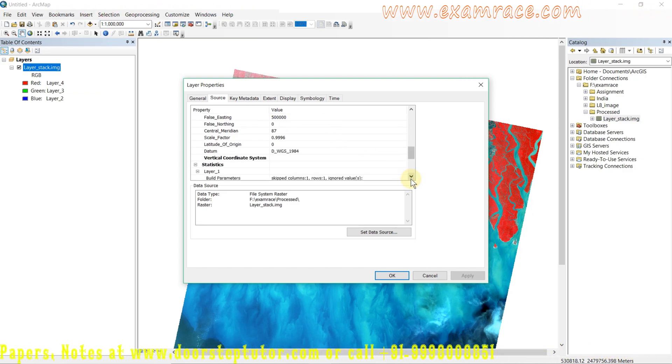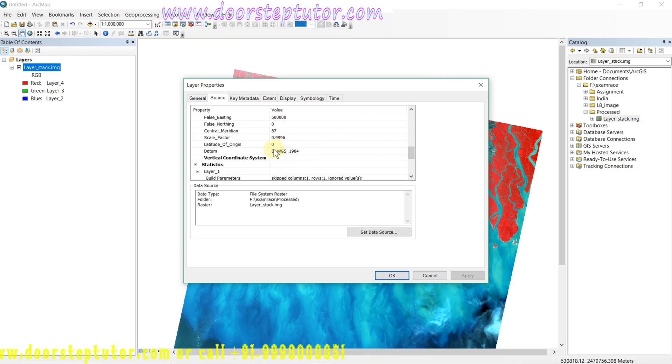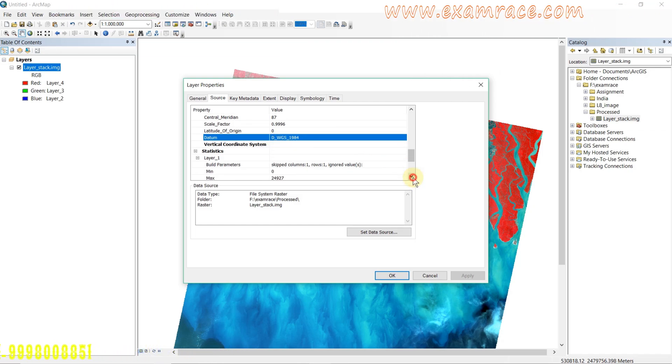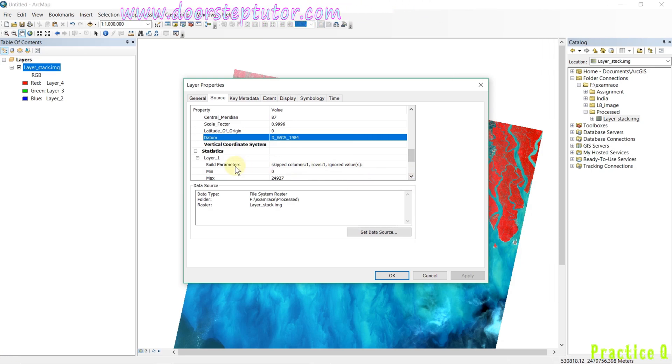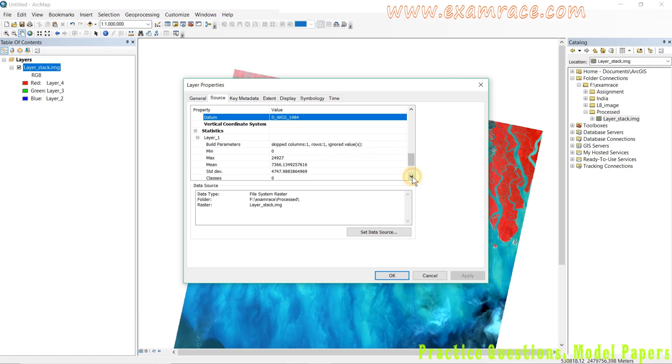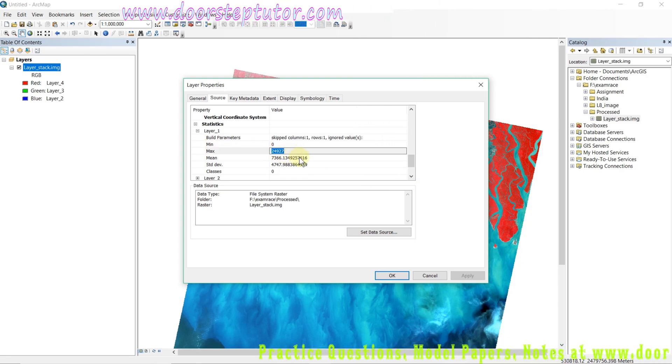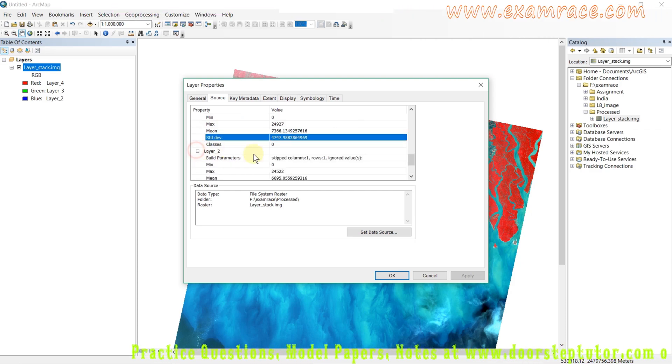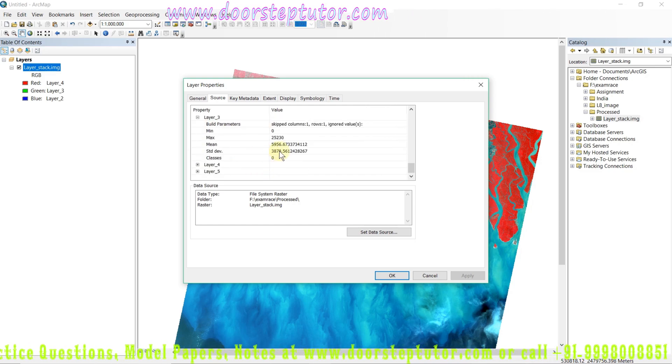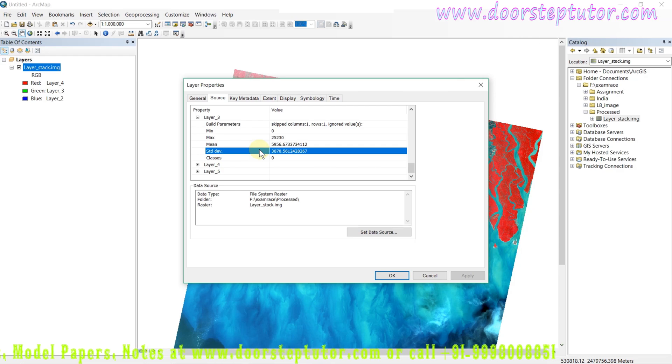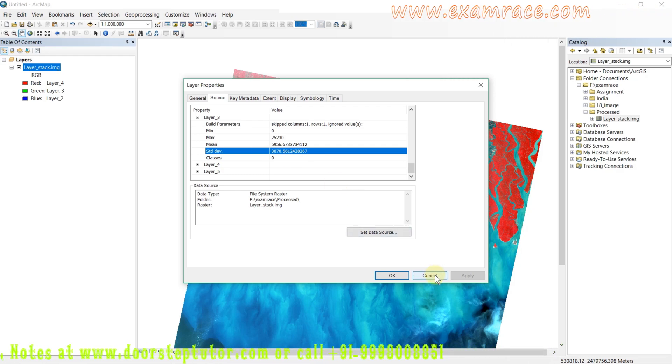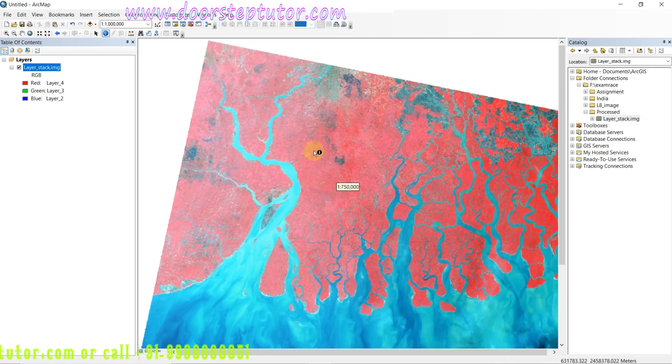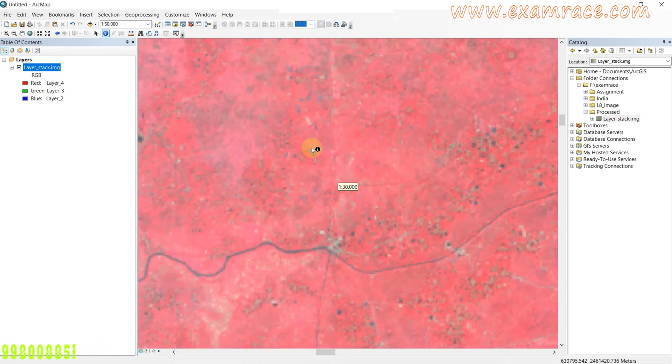The datum of the image is WGS 1984. Here is the information of the layers. Because I have stacked five layers, each layer's pixel maximum value, minimum value, and standard deviation are all given. In a similar way, if you want to use it for study purposes, you can go through it.